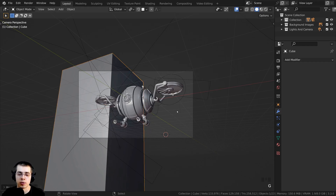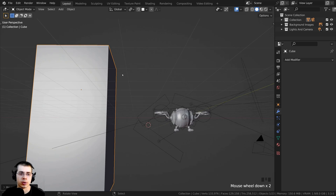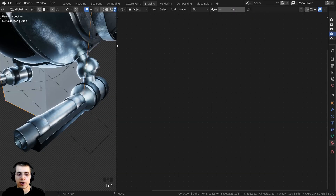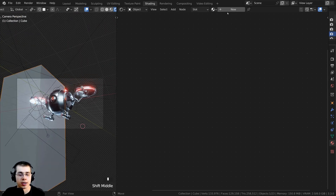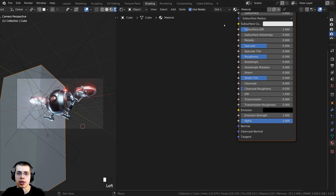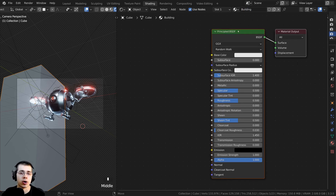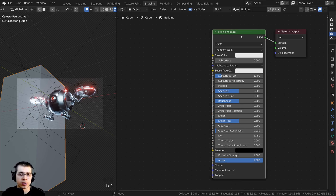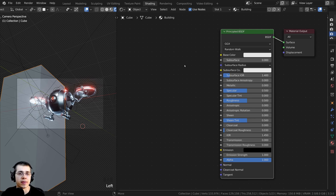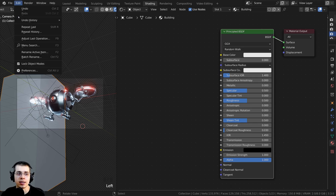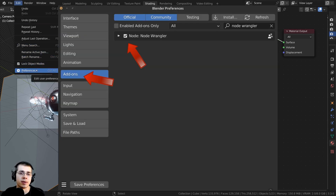Before duplicating the building I want to add the material. I'll click on the Shading tab, go into camera view, and click New to add a material in the shader editor — I'll rename it 'building'. I'm going to use a free building texture from Ambient CG (link in the description). To add the textures automatically I'll use the Node Wrangler add-on. If you don't have it enabled, go to Edit > Preferences > Add-ons, search for Node Wrangler, and check mark it.